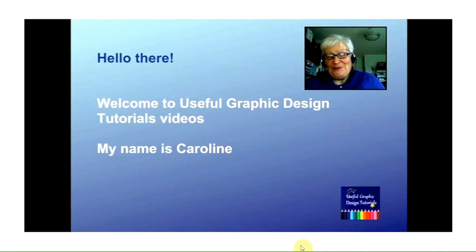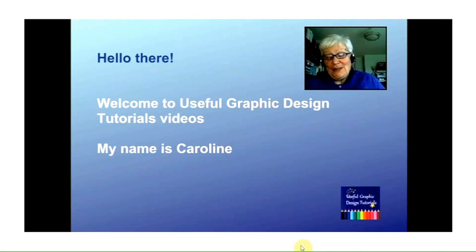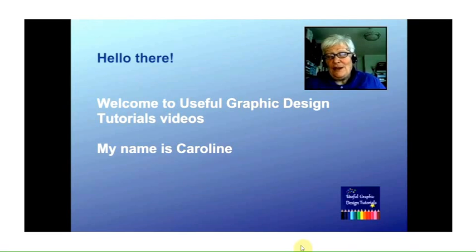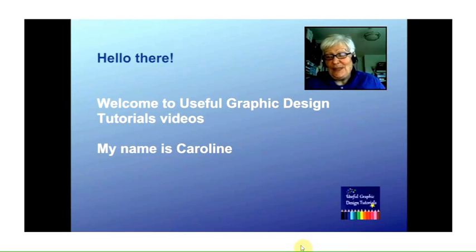Hello there and welcome to Useful Graphic Design Tutorials videos. My name is Caroline and I'm going to take you through this first video, but don't worry, you'll meet Davina, my sister, in the next one.